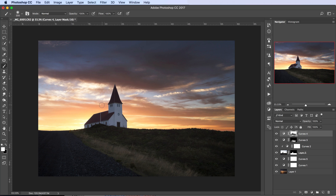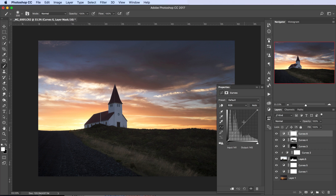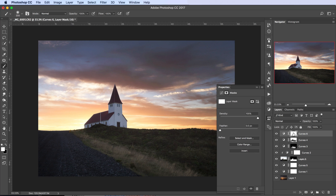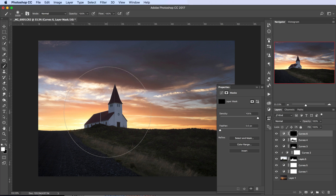Now let's add a bit of contrast to the image by adding another Curves adjustment — let's add an S-curve. That's looking pretty vibrant and colorful. But the foreground has gone a little too dark, so let's mask that out. With a black brush, I'll mask this contrast out of the foreground, and maybe just a little bit out of the horizon as well.